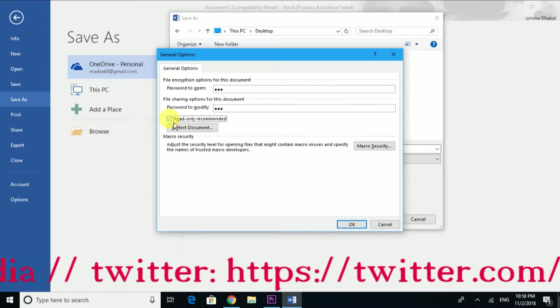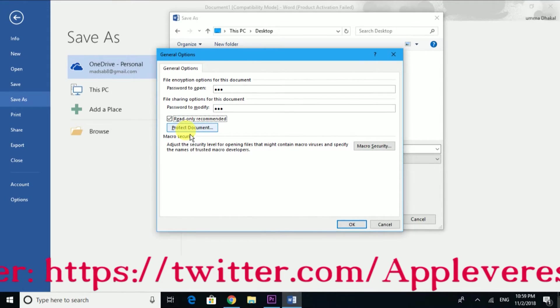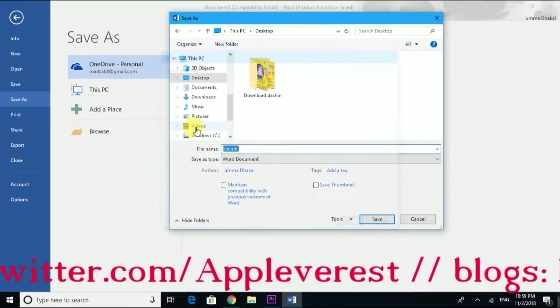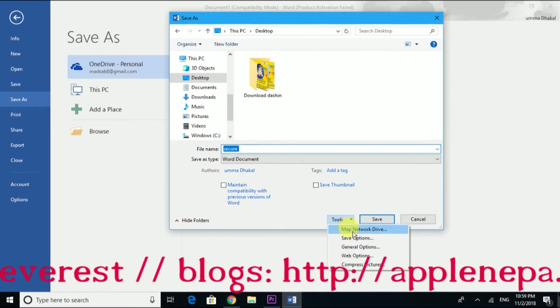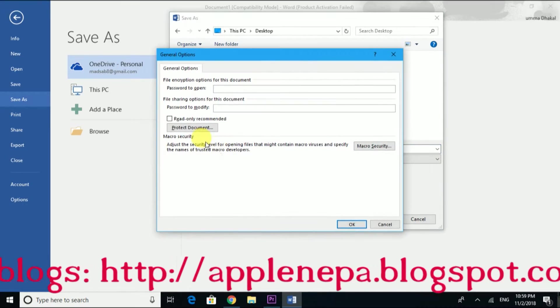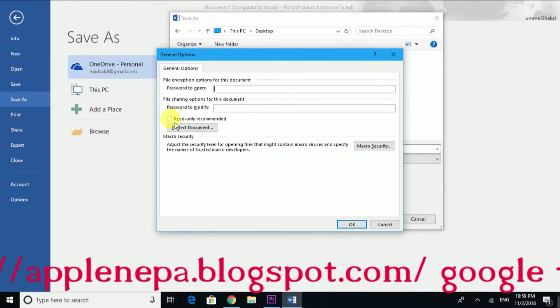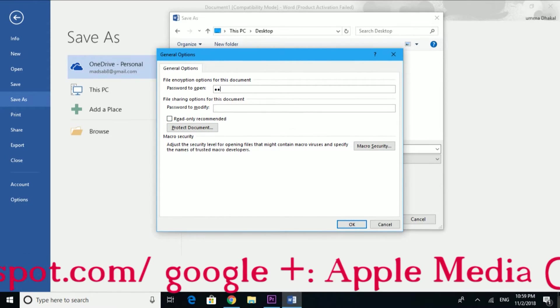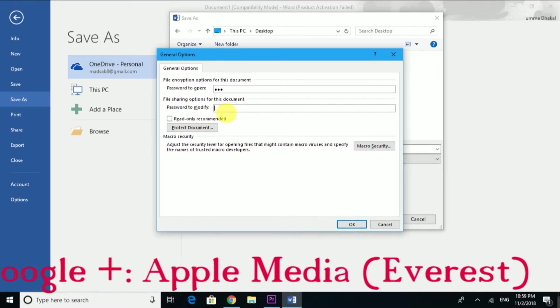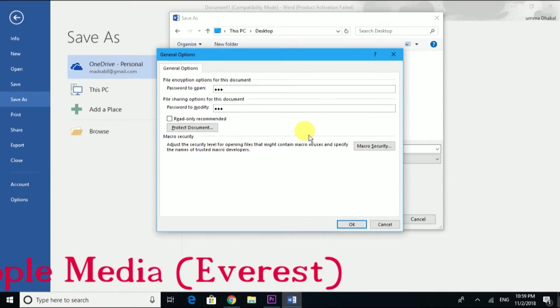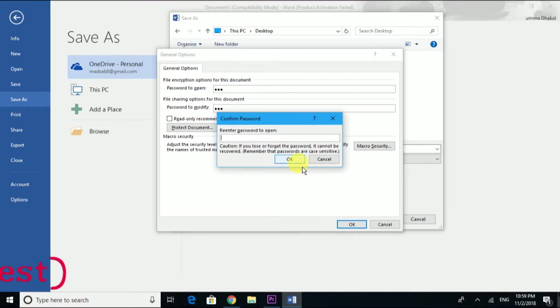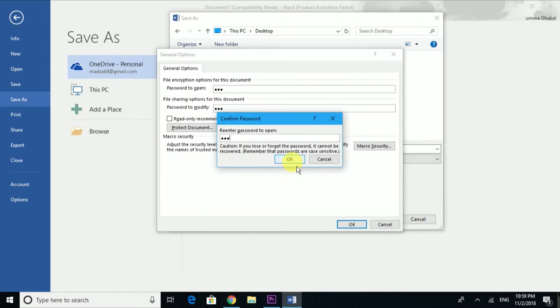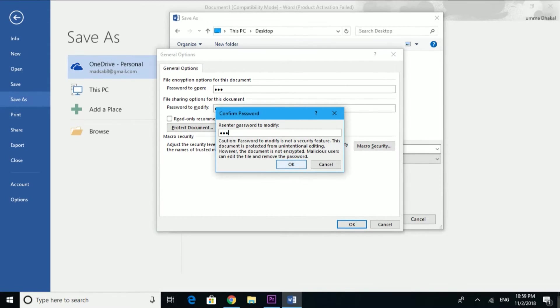You can also enable the read-only recommendation option. Click OK. Now it asks you to reenter the passwords. I'll enter one two three again for both the open password and the modify password. Click OK.